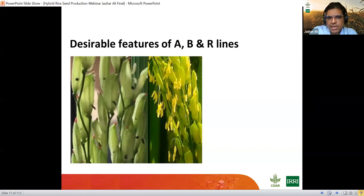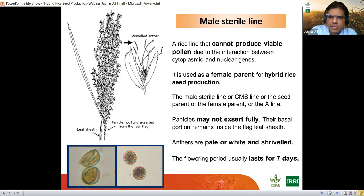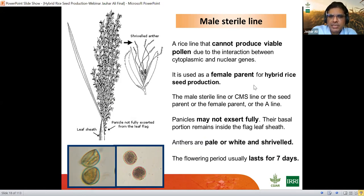The second topic covers the desirable features of A, B, and R lines. The male sterile (A) line is a rice line that cannot produce viable pollen due to interaction between cytoplasmic and nuclear genes, making it completely male sterile. When you take a pollen sample under a microscope with 1% IKI staining, you will see unstained, shriveled pollen grains with a lot of cytoplasm. This line is used as the female parent in seed production. The panicles do not emerge out completely, which is why we need chemicals to help with that.